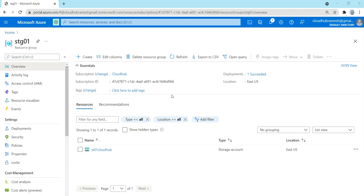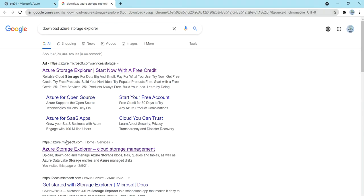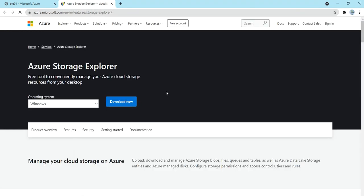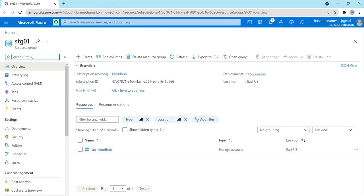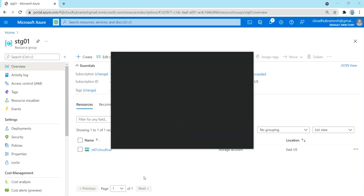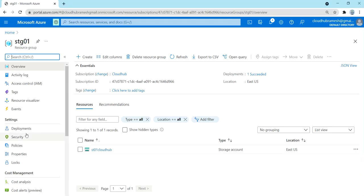We're going to access the storage account by using the access keys. We'll use the Azure Storage Explorer, which you can download. The Azure Storage Explorer lets you view your storage accounts in a GUI format. I've already downloaded it, so I'm just going to open it.